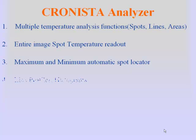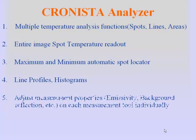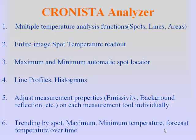You can make use of line profiles and histograms in your analysis. You can adjust the measurement properties of each measurement tool individually. And there is a trending function that even allows you to forecast temperature over time into the future using the current historical data.